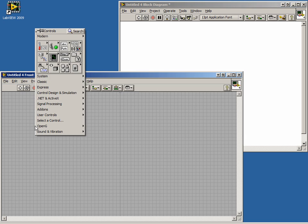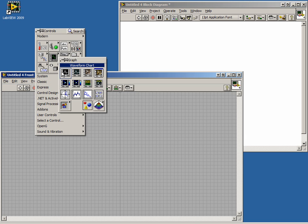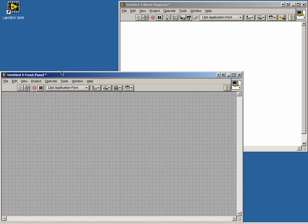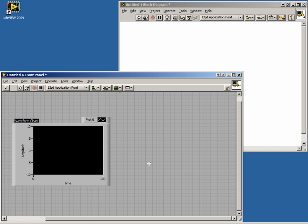On our front panel, we will start off by placing a chart. It can be found in the Functions palette under the Graph sub-palette, or in the Quick Drop menu. Select a waveform chart.